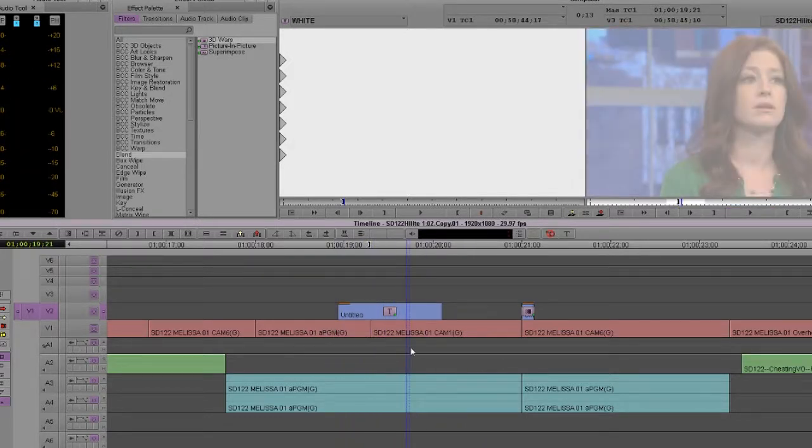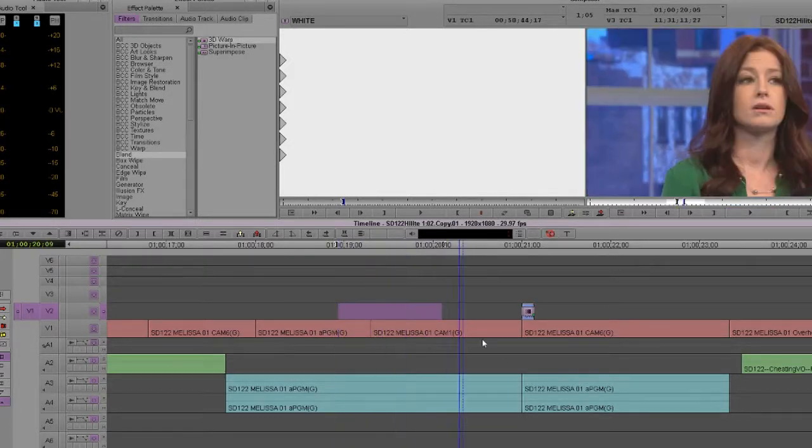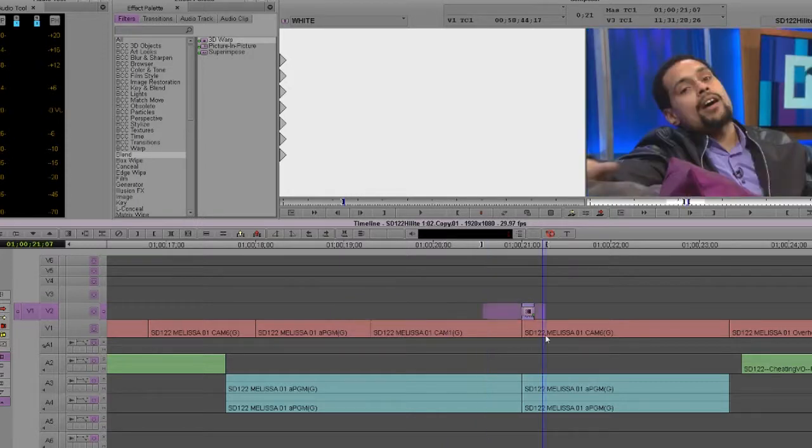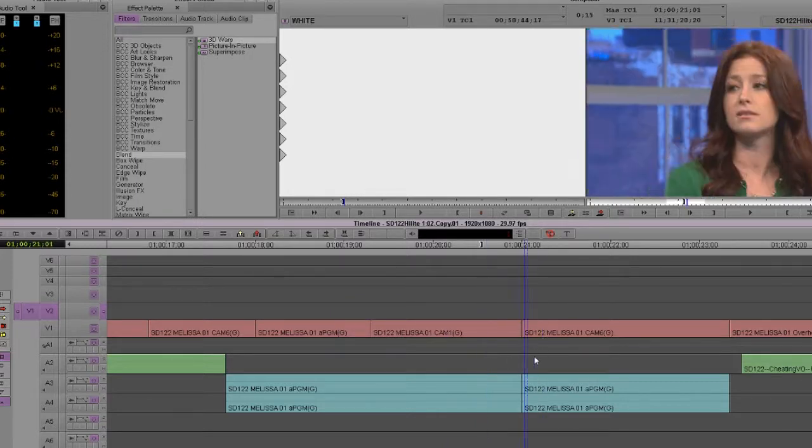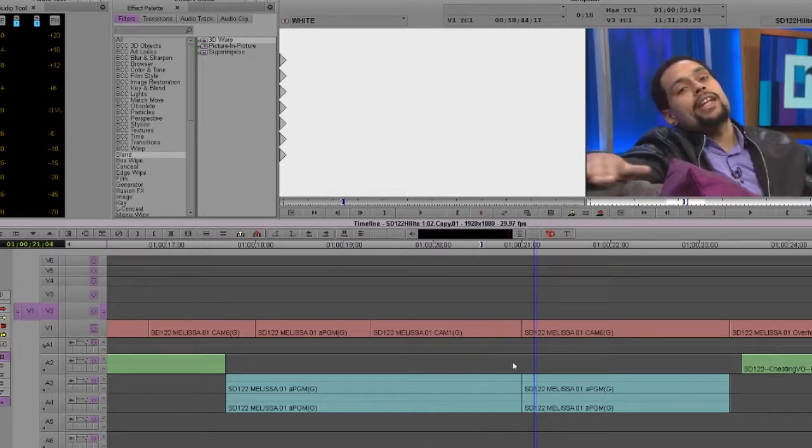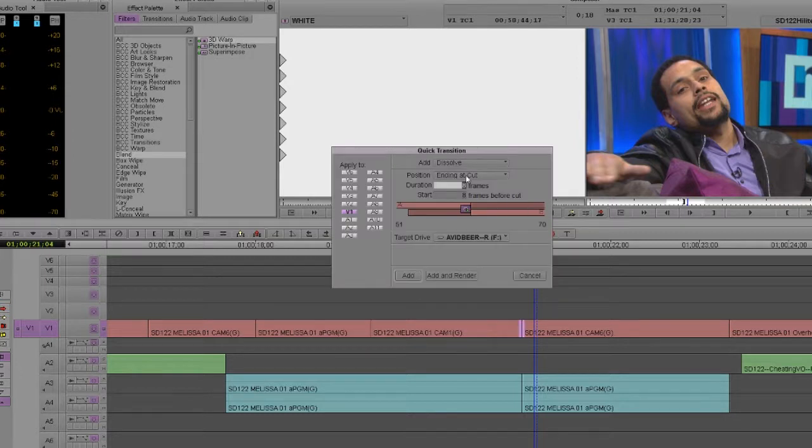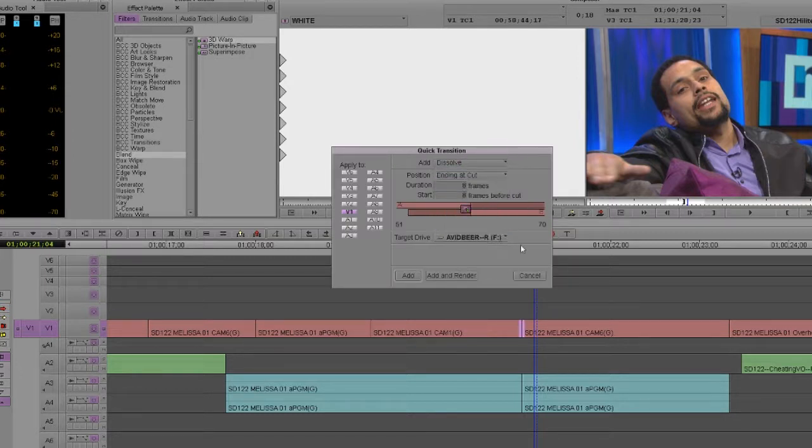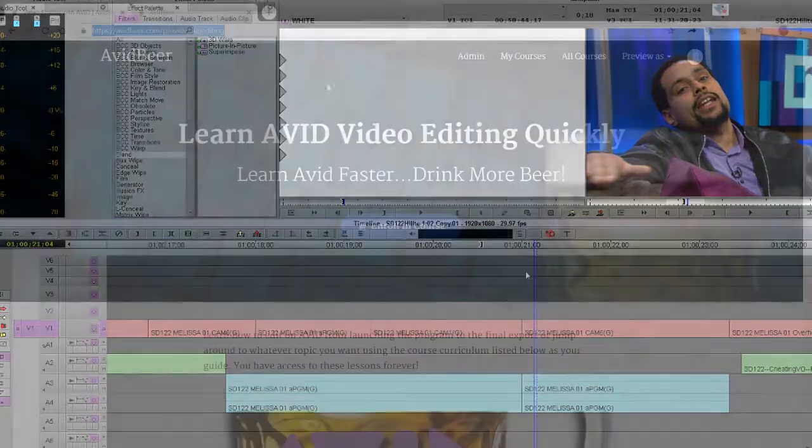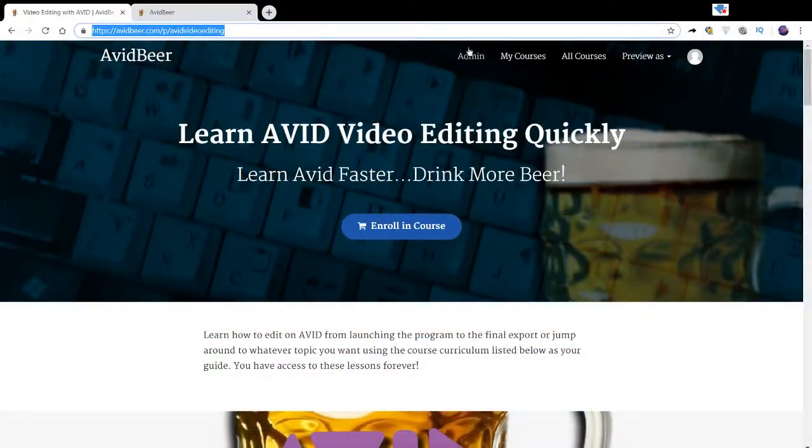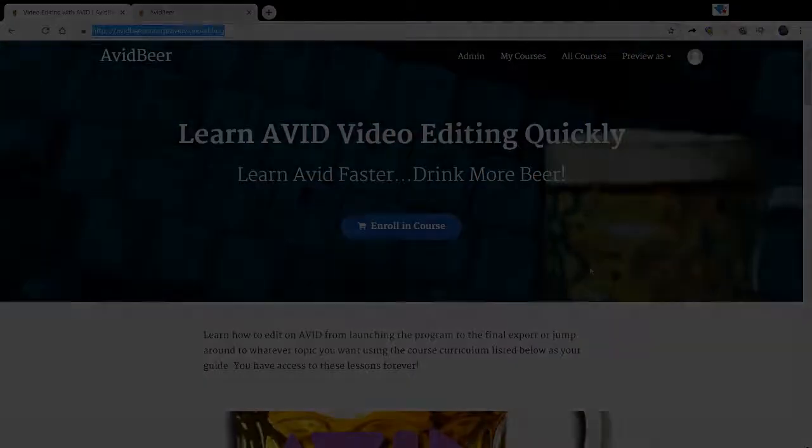So this gives me so much more flexibility to me. White flash, dips to black. Don't necessarily do it in the dip to color. You saw the two ways I just did it. That is Watch Me Work Wednesday, avidbeer.com and I'll see you in the next video.